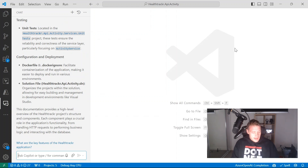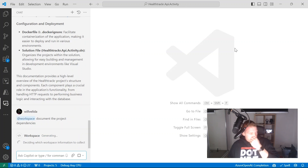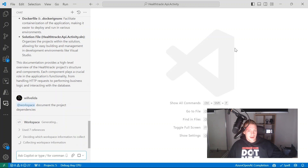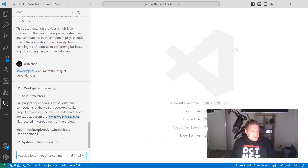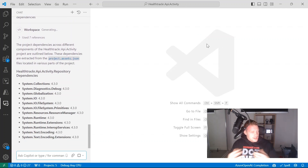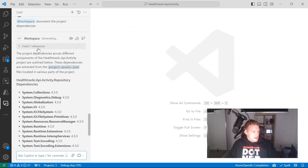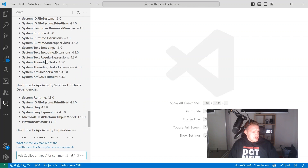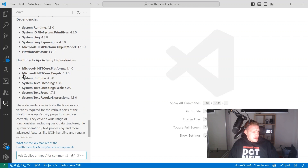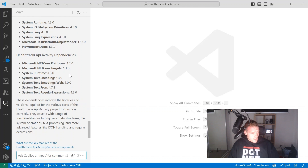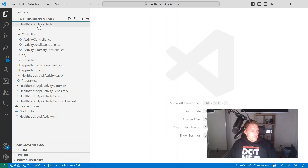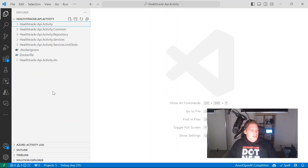What I can also ask GitHub Copilot — using the workspace chat participant — is 'can you document the project dependencies?' We had a suggestion from earlier where we asked this automatically, but we can explicitly ask it as well. Because I've got various different projects within this project, it says the dependencies vary across different components. It's outlined the repository dependencies, the unit test dependencies, and the API Activity dependencies. If we wanted more specific results, I could ask what are the specific project dependencies for the repository class library, for example — that's one way we can refine our prompt.